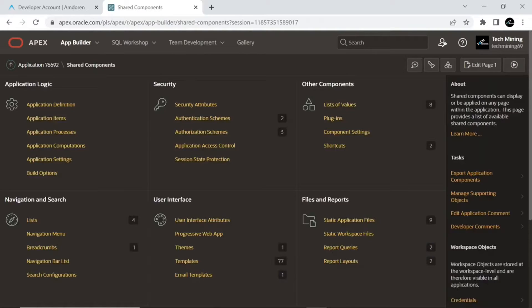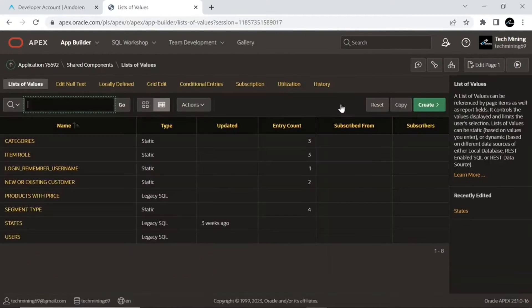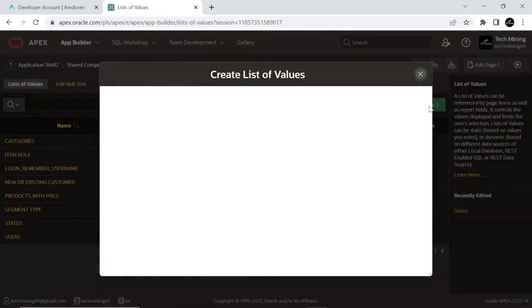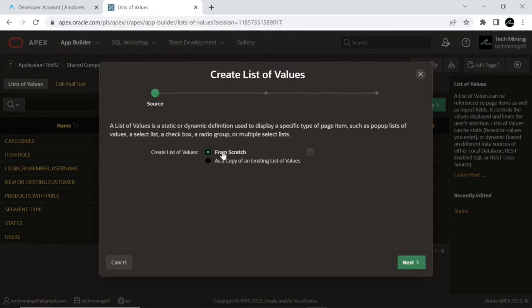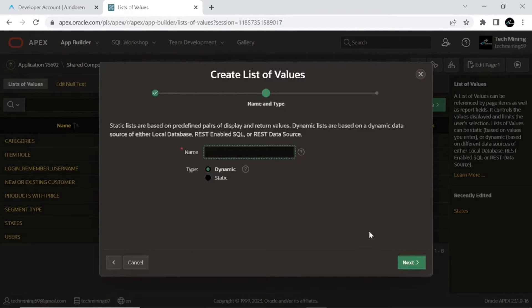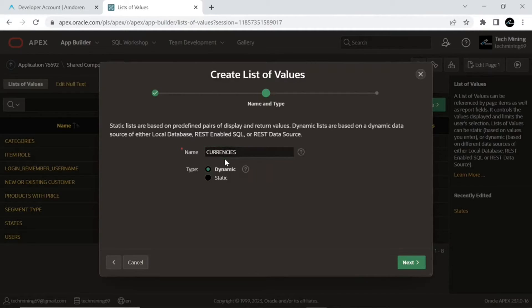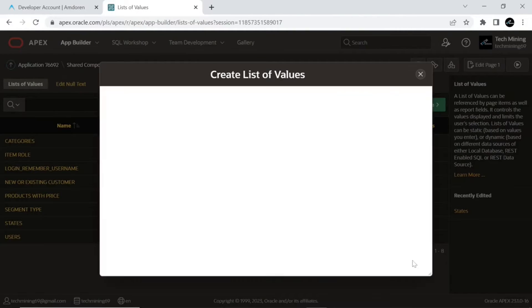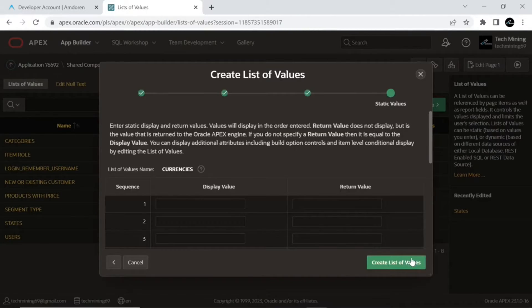Now create a static list of values named 'currencies'. The values from this LOV will be used in two select lists on the application page.